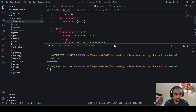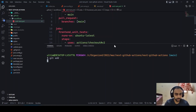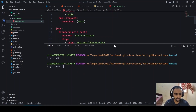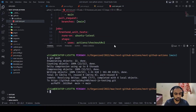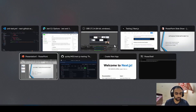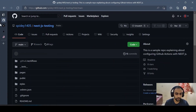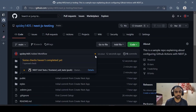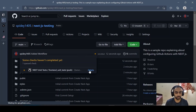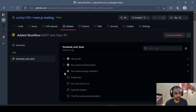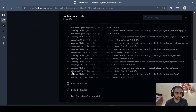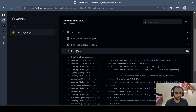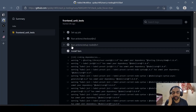After saving the workflow file and running 'git add', committing the workflow, and running 'git push', if I go to GitHub and refresh the page, you can see the yellow indicator — this means tests are currently running. Clicking on it shows all the processes and their logs. You can see the output of each step, which is why it's important to only log what's necessary.